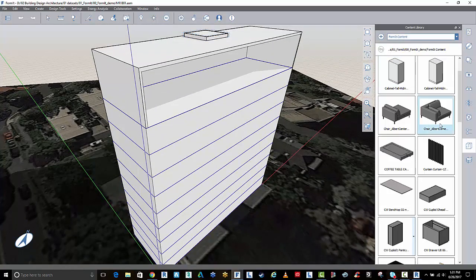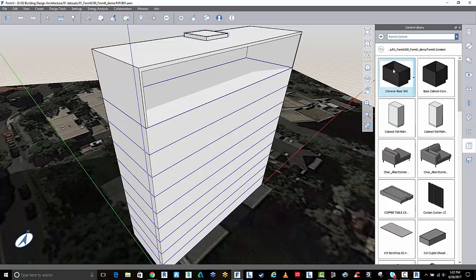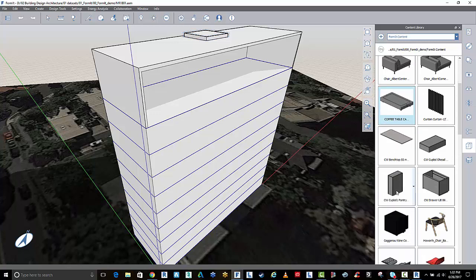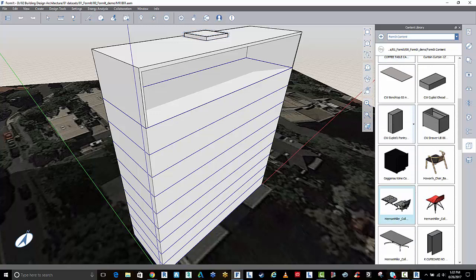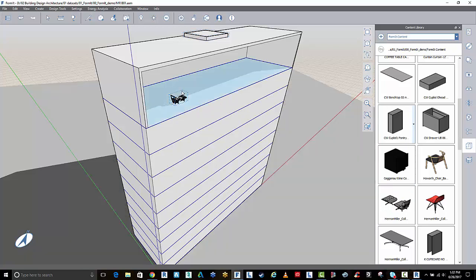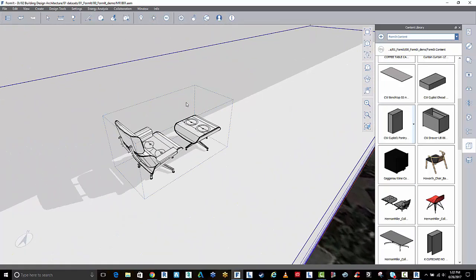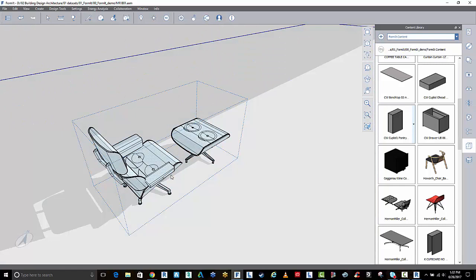What I have here over on the right under the families symbol is some content that I've converted via Revit into FormIt AXM files. I can grab any one of these items, select it and place it inside of my FormIt design. It comes through as grouped geometry.